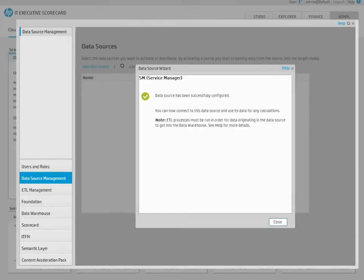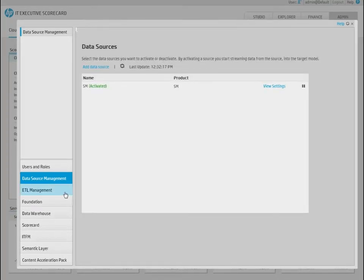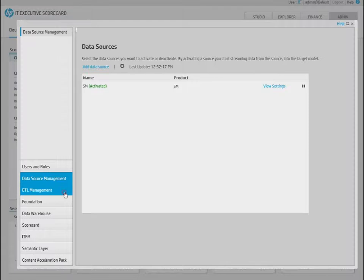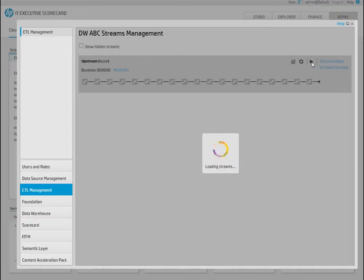Once a data source is configured, the next step will be to run the actual ETL process. Select ABC Management in the Admin tab. Select Upstream, and run the stream by clicking on the Load New Batch button.